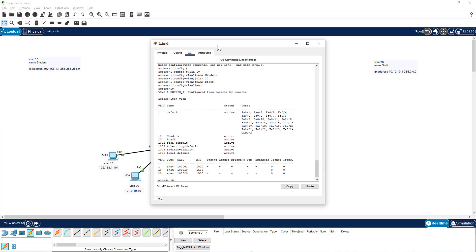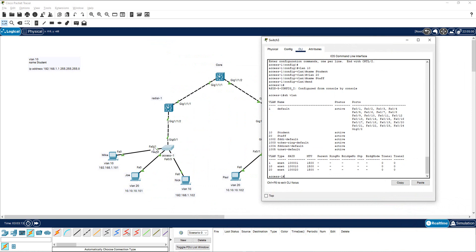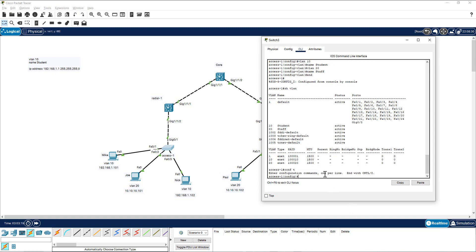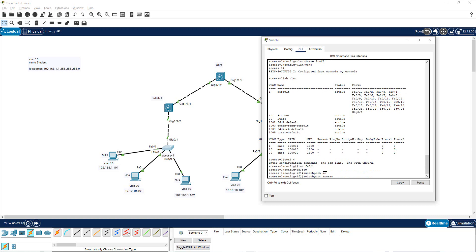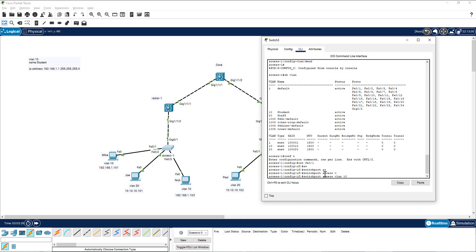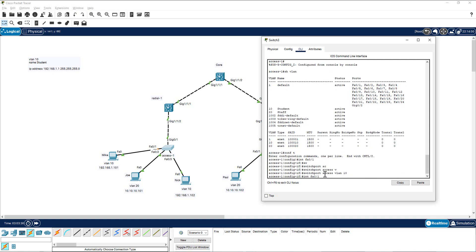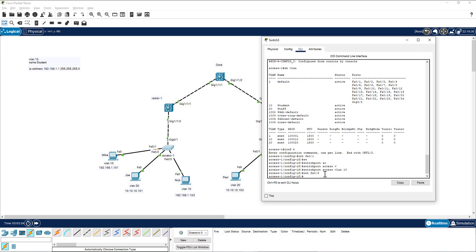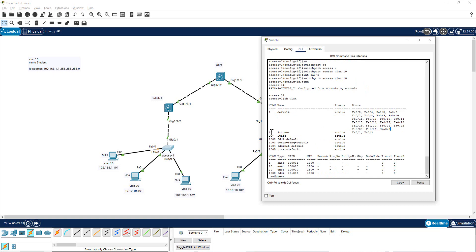Now I'm going to put two ports — FA0/1 and FA0/3 — into VLAN 10. I go into conf t, then interface FA0/1, and run 'switchport access vlan 10'. I use the up arrow key to repeat the command and change the interface to FA0/3. Both ports are now in VLAN 10.